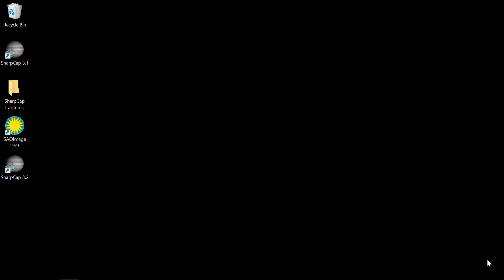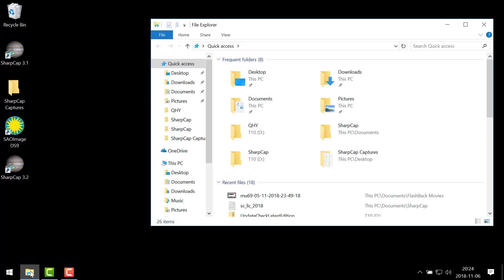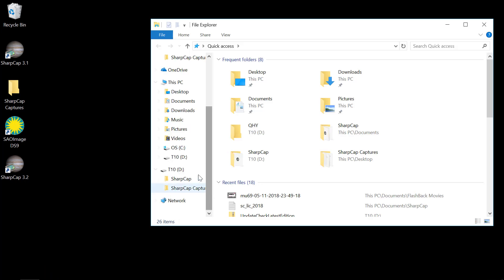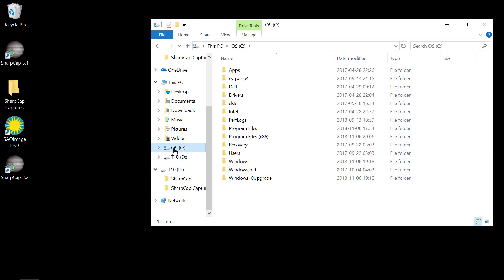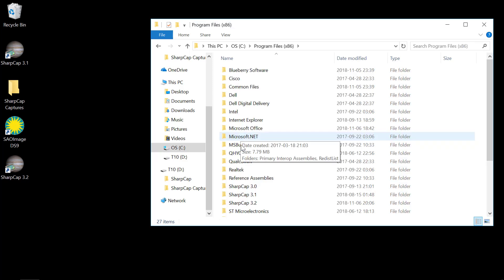So far this has all been pretty standard stuff. But this next bit is really important. So you open up the file manager. Go to C drive, the operating system. Program files x86. Then to SharpCap 3.2, which is the one that we just installed.